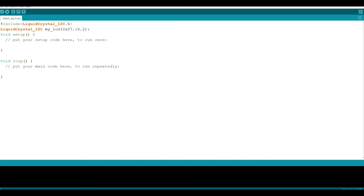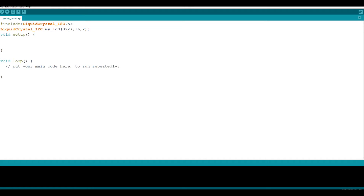After introducing our LCD screen, we need to start our screen in the setup function. The required method to start our LCD screen is the begin() method. Let's delete our comment, call our LCD screen variable my_LCD, put a dot, write begin(), and put a semicolon. If we do this, we will have started our LCD screen.